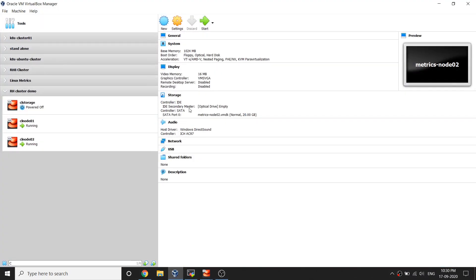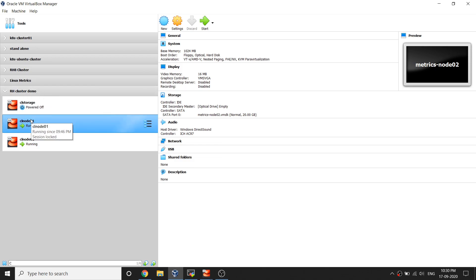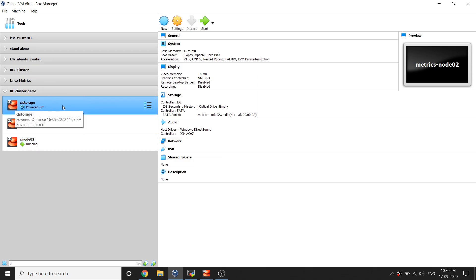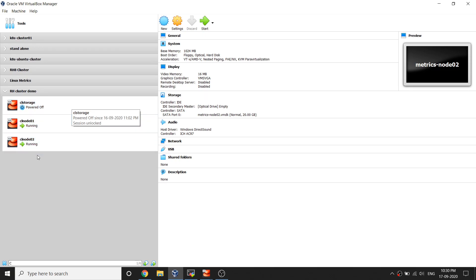First thing, let me bring up my VirtualBox. You can see in this group RH cluster demo I am running three servers. The first server is cluster storage, I'm going to use this server as an iSCSI server from where I'm going to allocate shared storage to my cluster nodes.